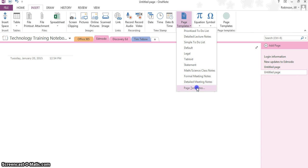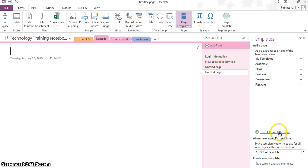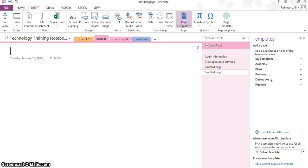We click on Page Templates, and you're going to get a new pane over here that reads templates, and these are ones that are built into OneNote. If you go to templates on office dot com, there are other ones that you can download and install into your OneNote, but there are some basics that are already in here.